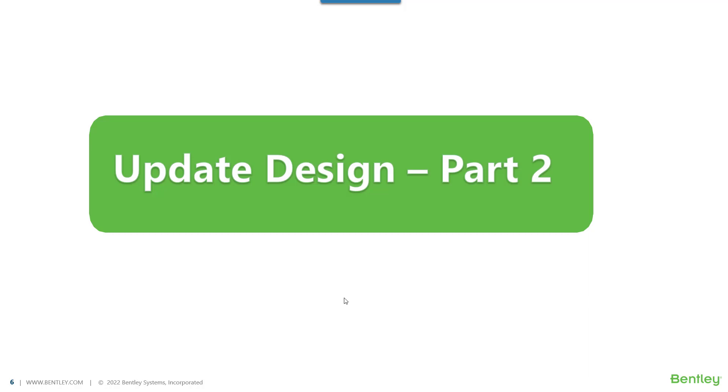Hello, welcome back to the series of video on update design. This is the second part of the video and this video will cover more details about updating the column design.